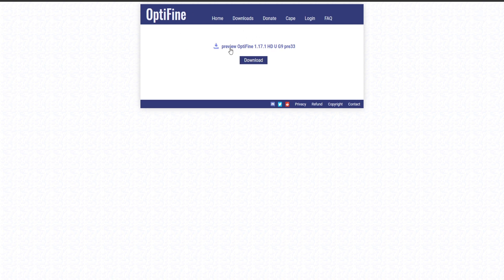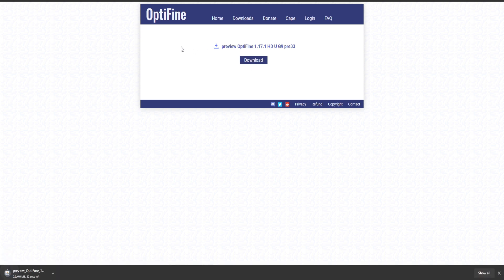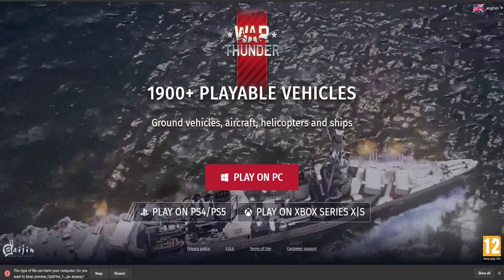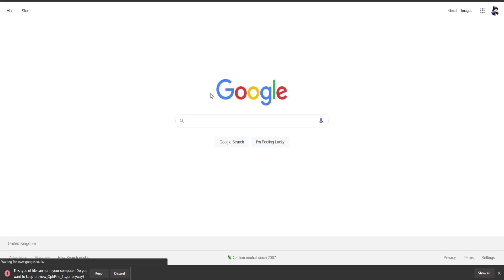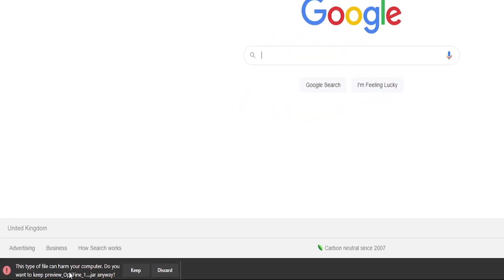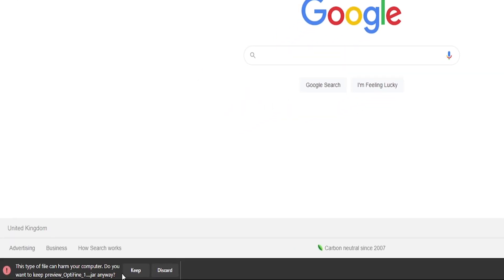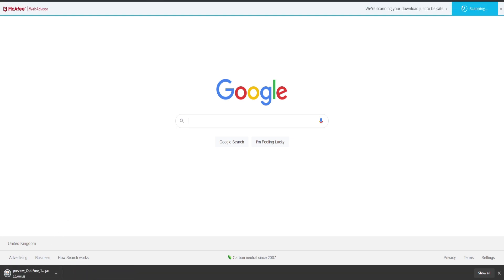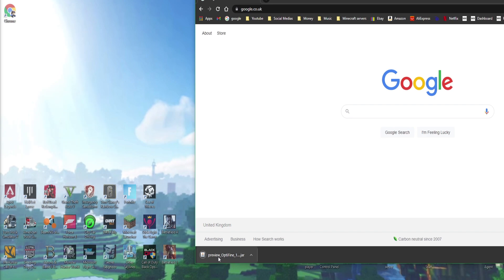Once you click Download, it may tell you to wait five seconds for an ad to skip. Once the five seconds are up, click Skip. It will then bring you to a page — just click the Download button there. It may take you to an ad page; you can go back to your browser. If you see a warning saying the file could harm your computer, don't worry — just click Keep, and it will download.